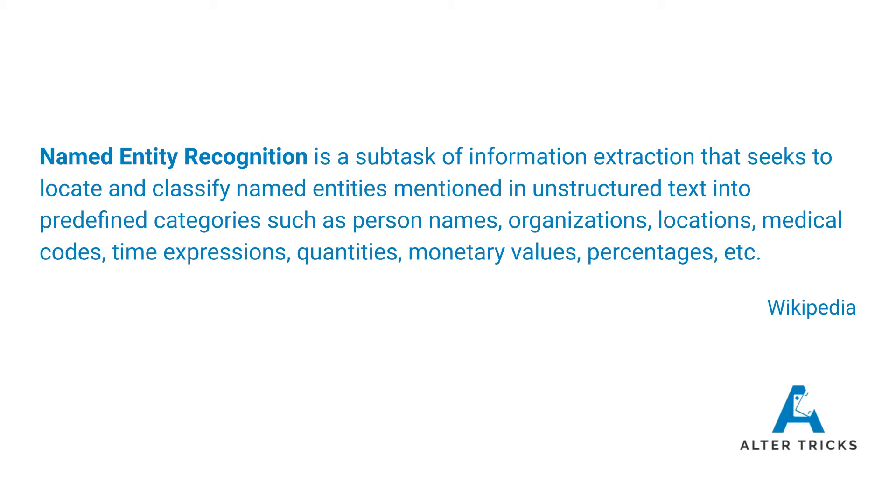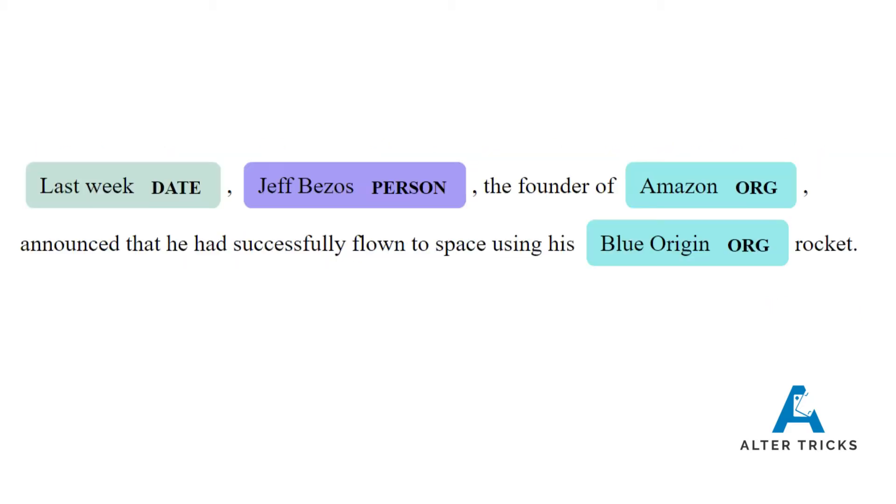On the screen I've got the Wikipedia definition of what that is, but let's have a look at what this means when you've got some text.